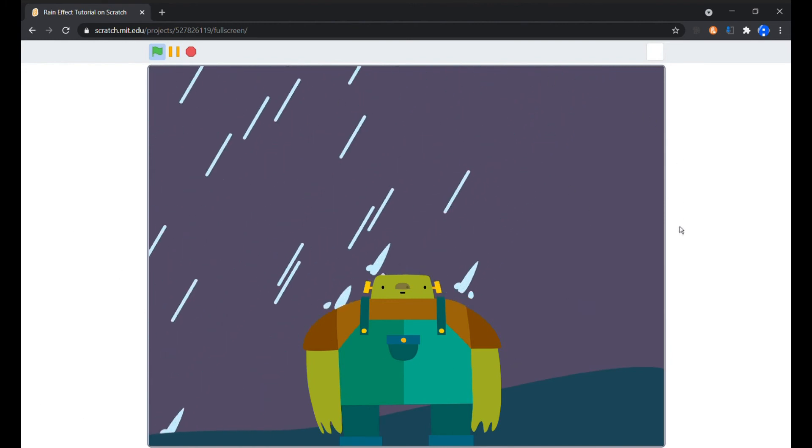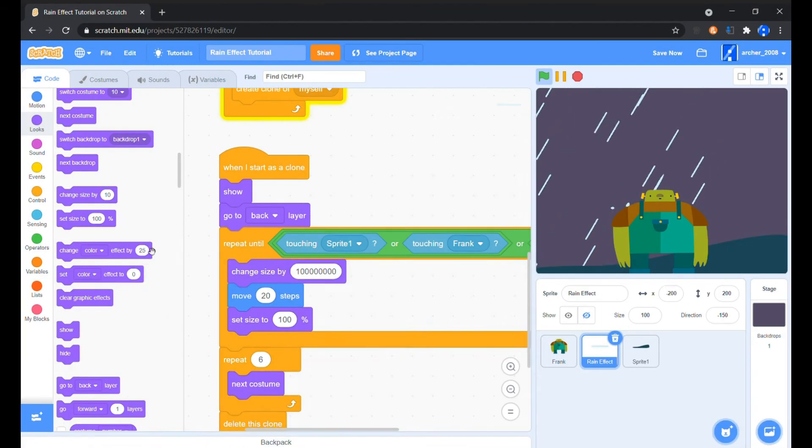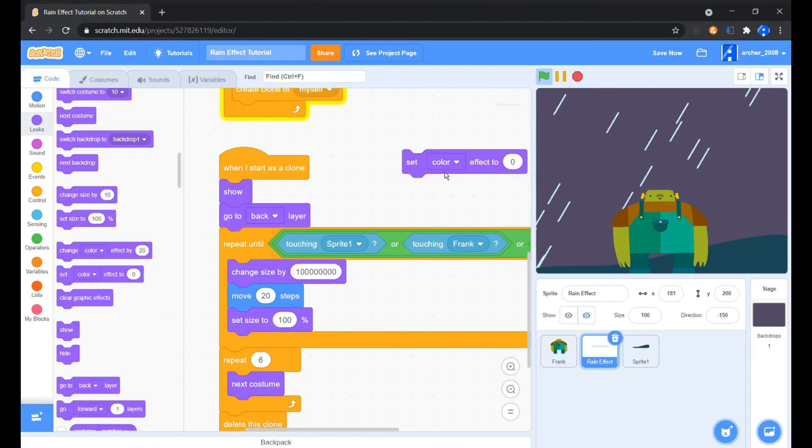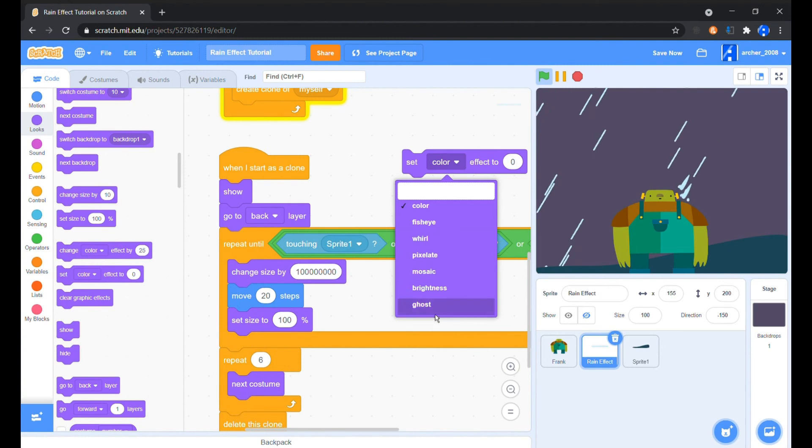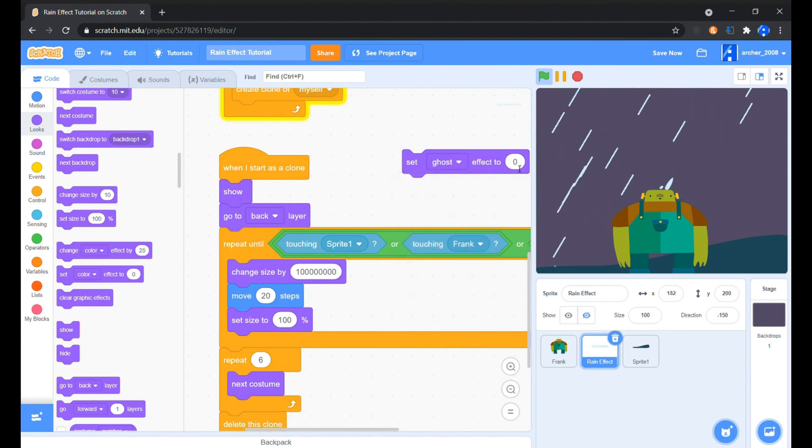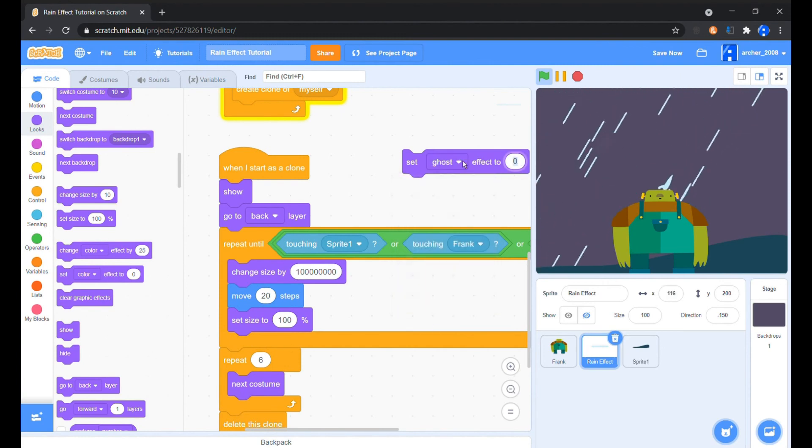Now water droplets are translucent, so we'll add a ghost effect to 60 block whenever a drop is created.